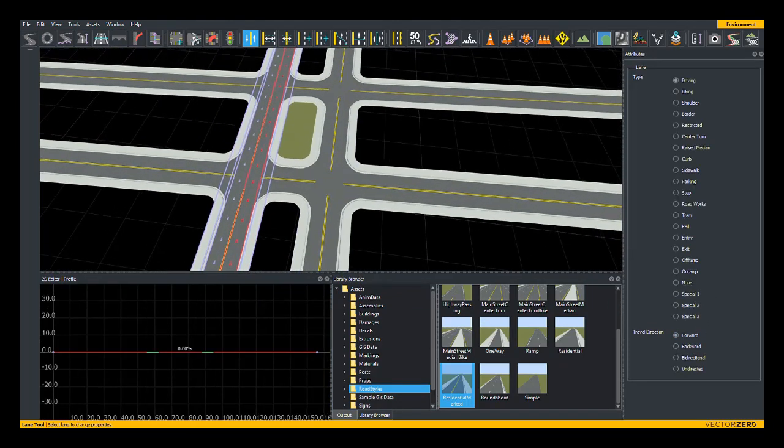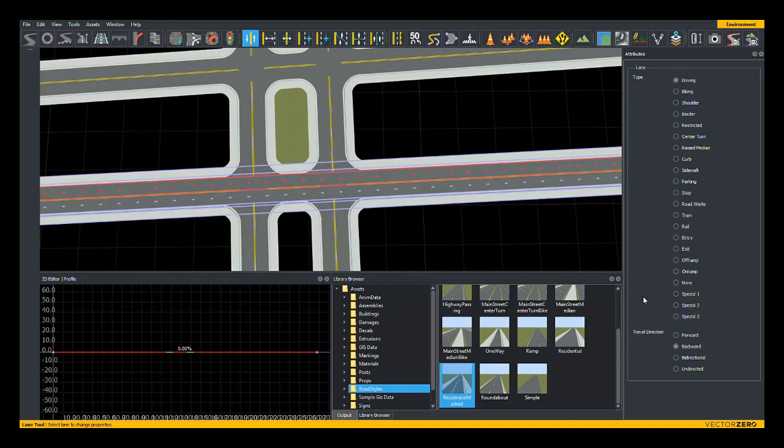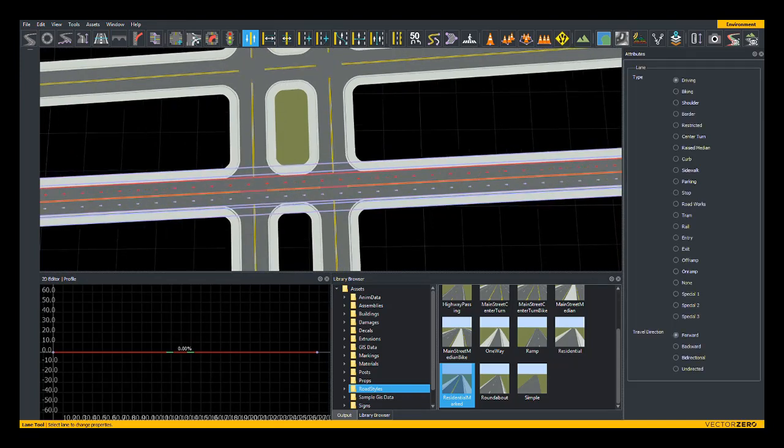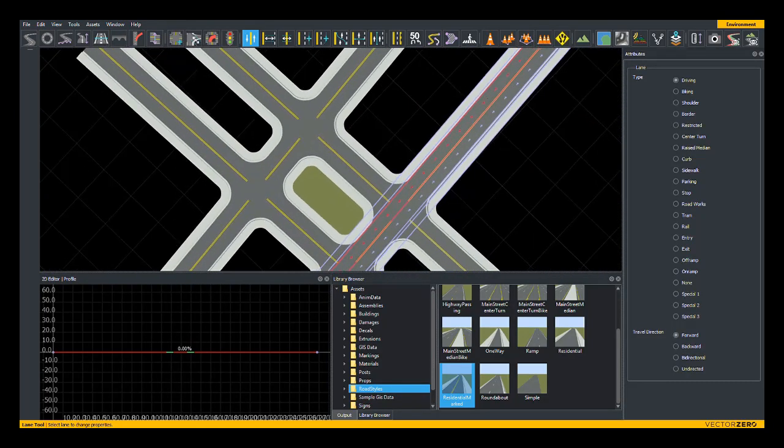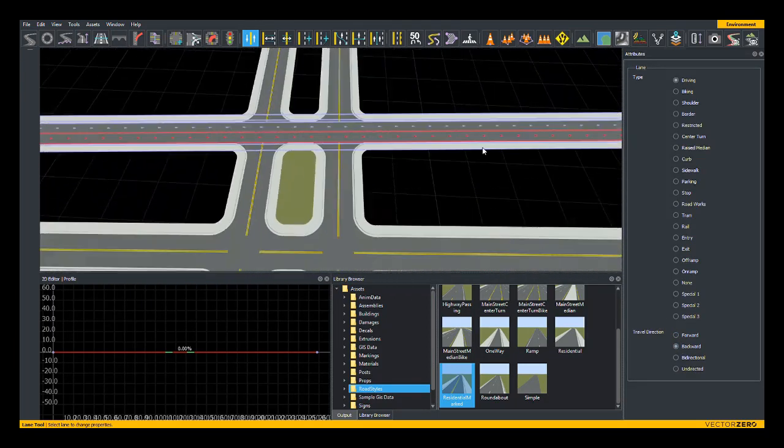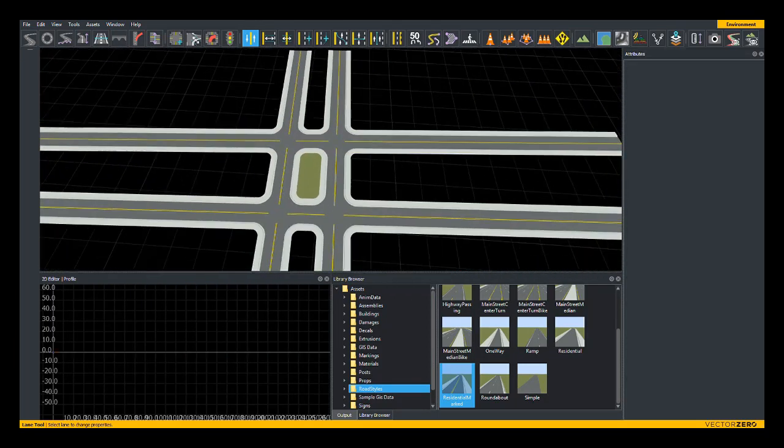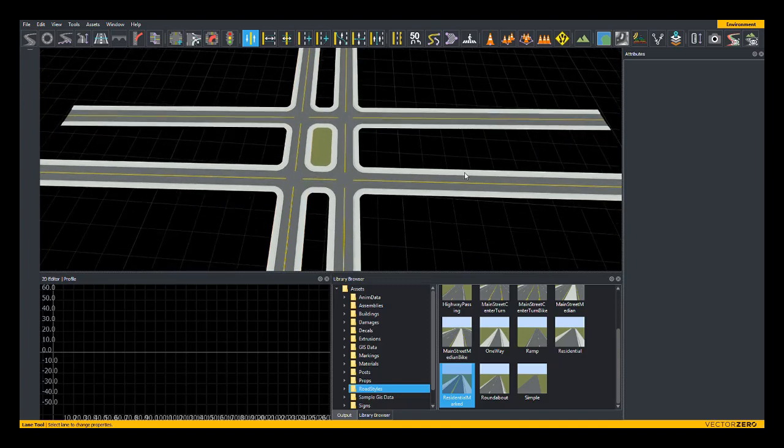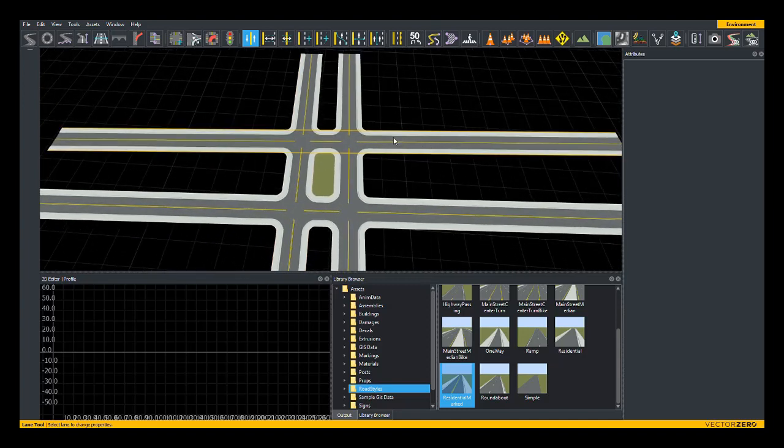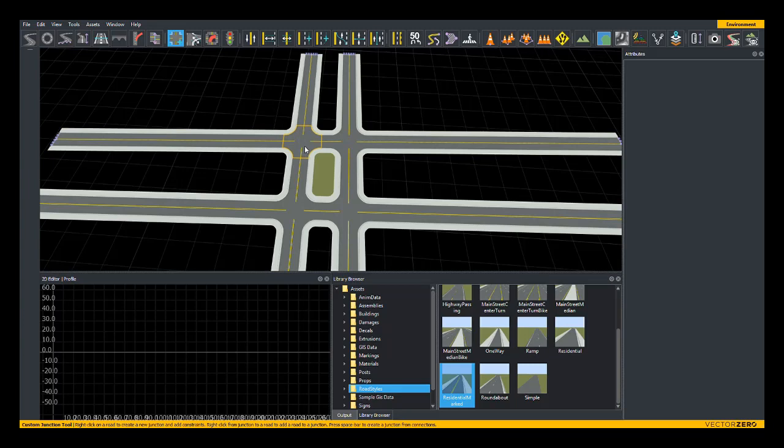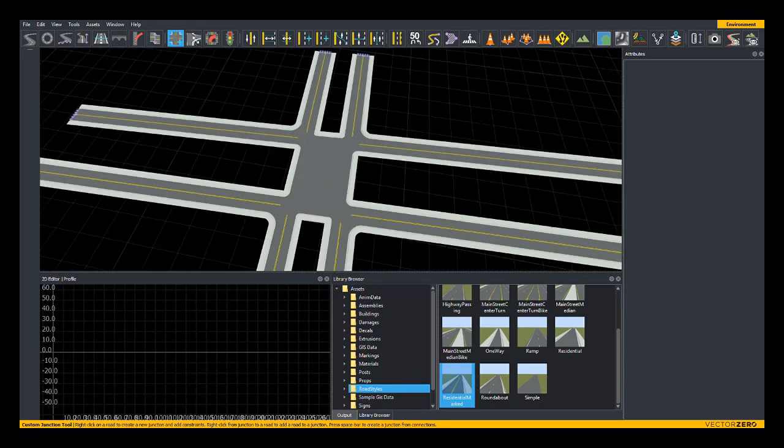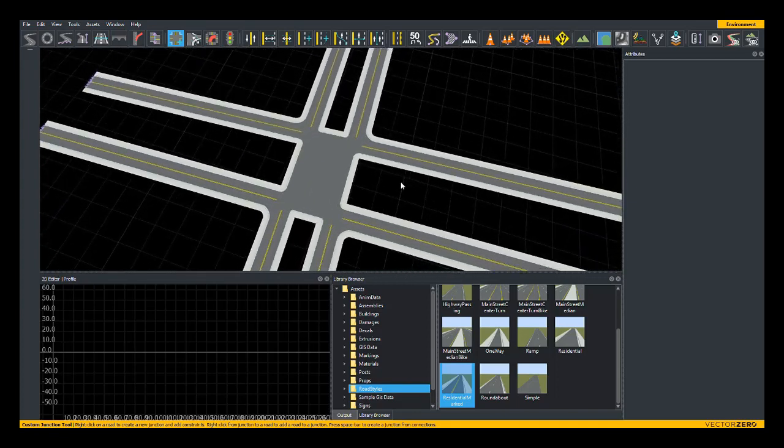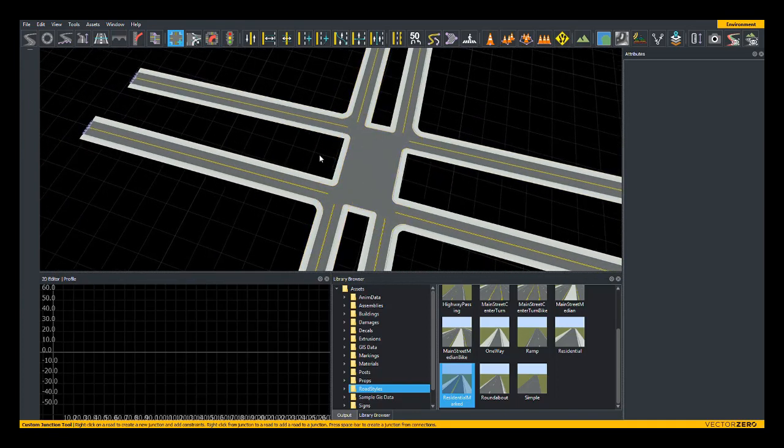If I switch these travel directions now, so now all lanes are either traveling in one direction for each of these roads. Let's say now we wanted to make this into one junction and signalize it as one junction. We can use the custom junction tool and right click on each of these junctions, hit spacebar, to combine them into a single junction that now has maneuver roads that we can signalize as one piece.